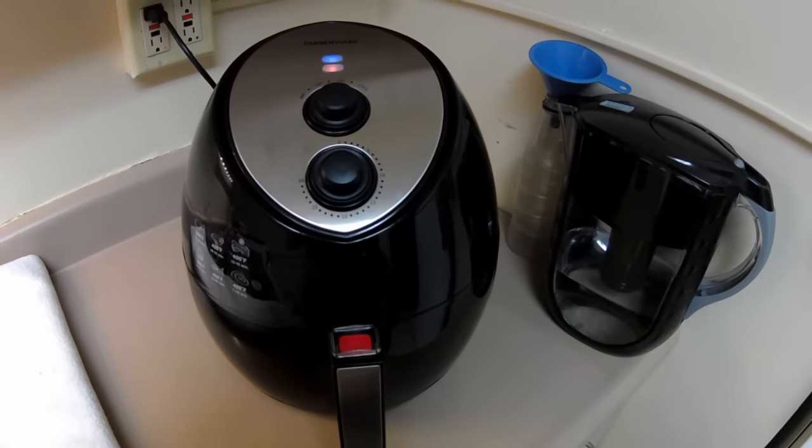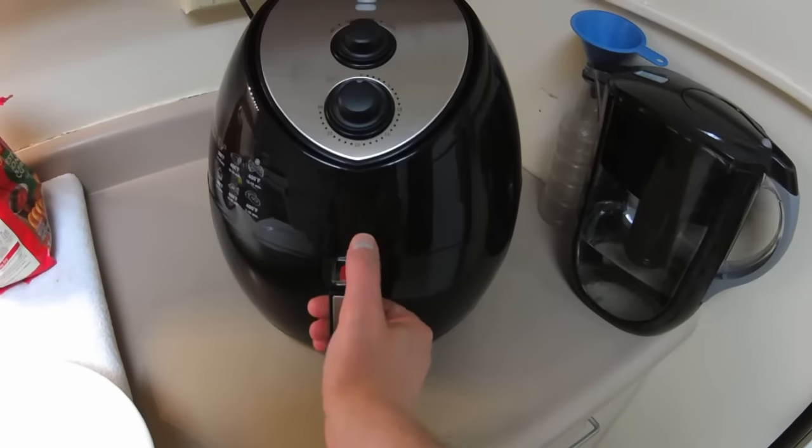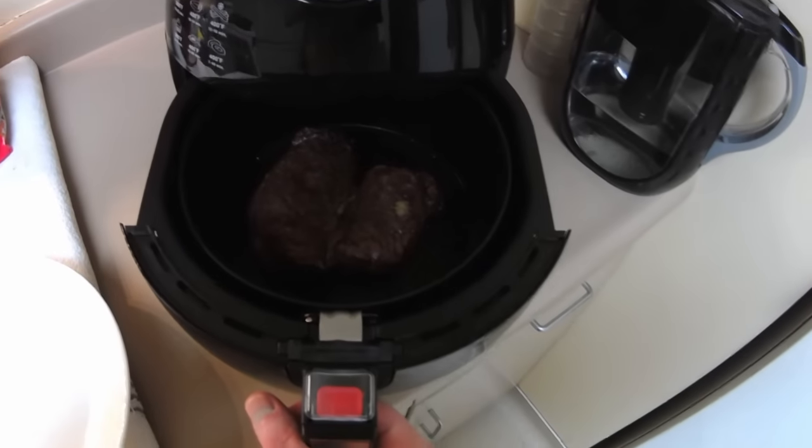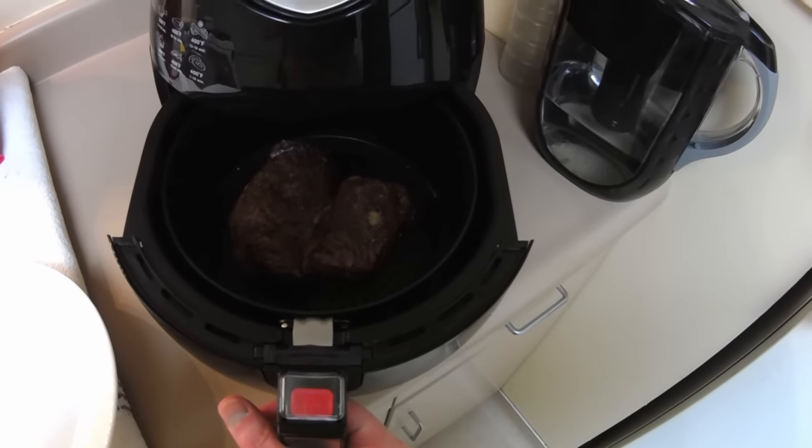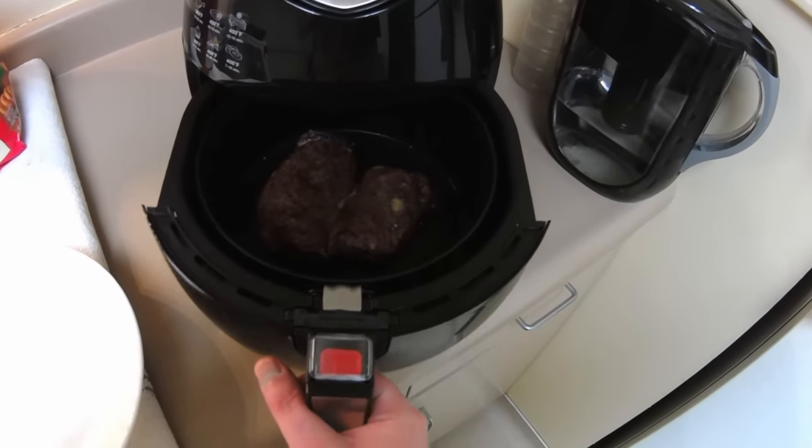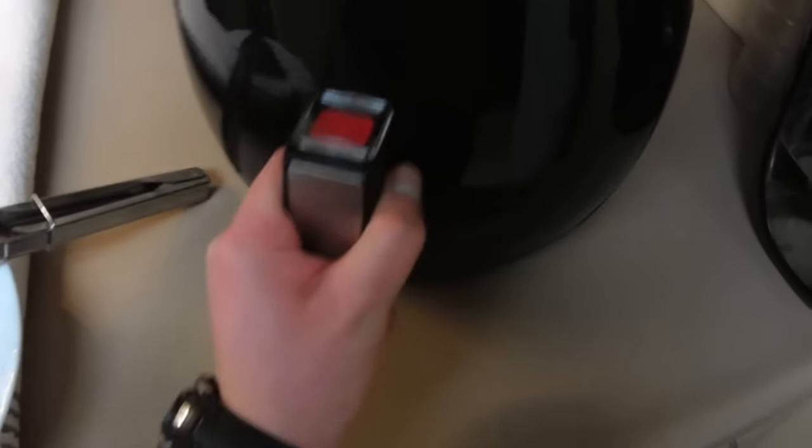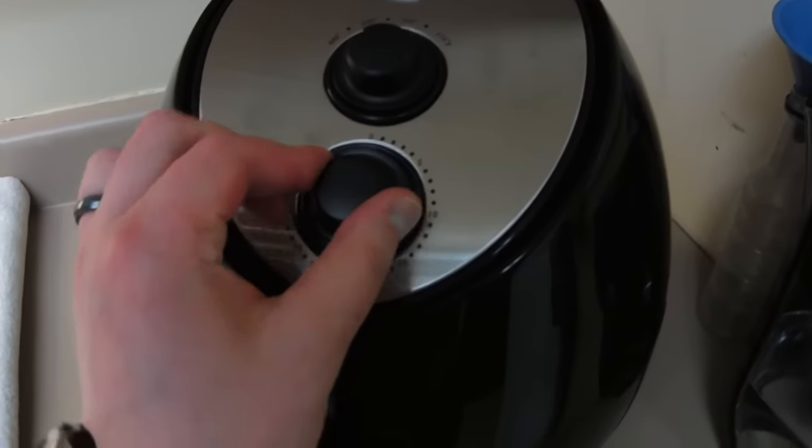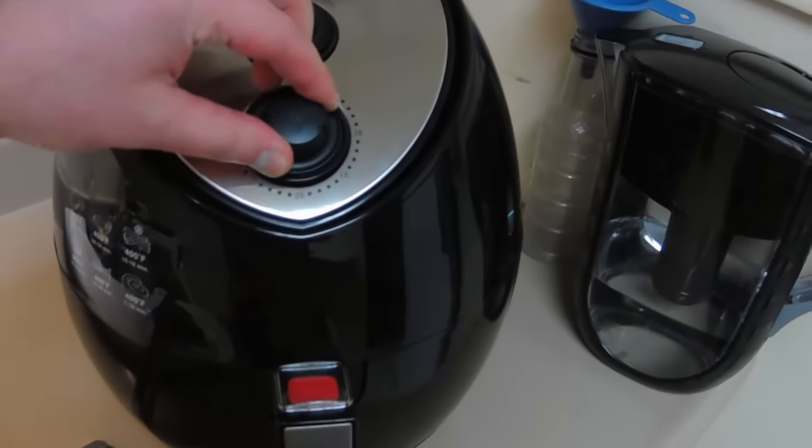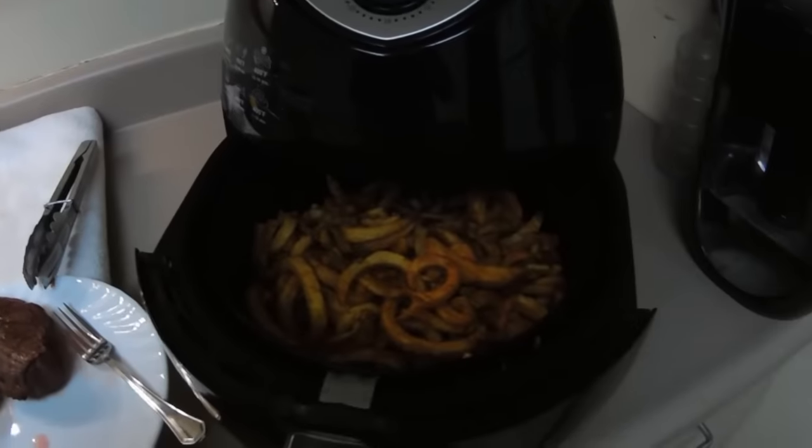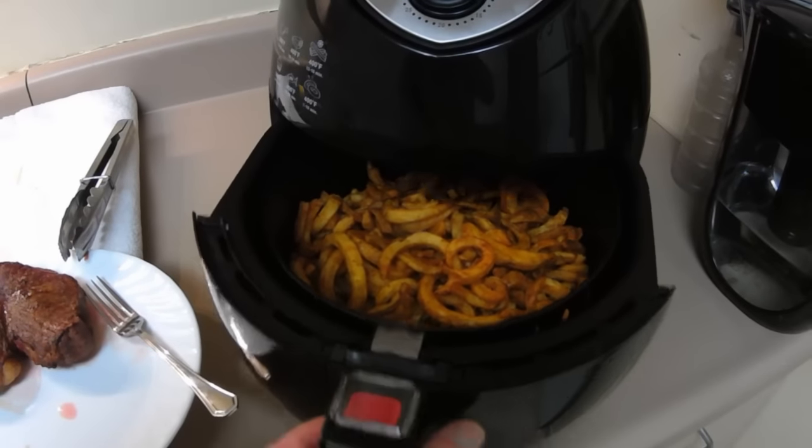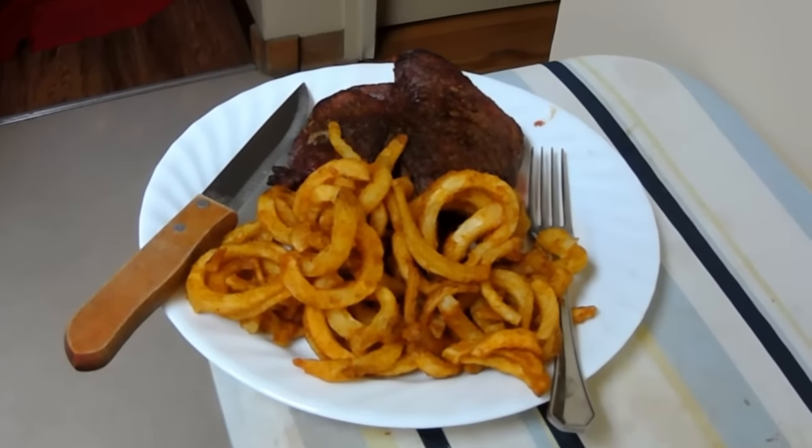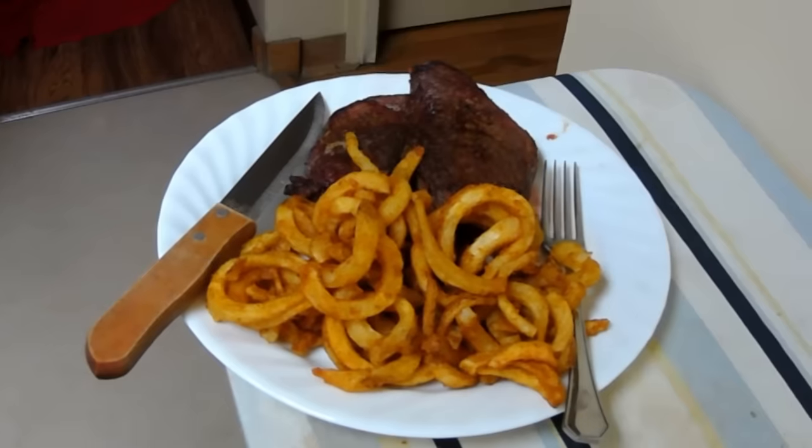Yum, yum. All right, let's see what we got. Oh, look at that, she's beautiful. Time to get some curly fries out of that steak. Oh yeah, we got some fries. Oh yeah, dinner is served.